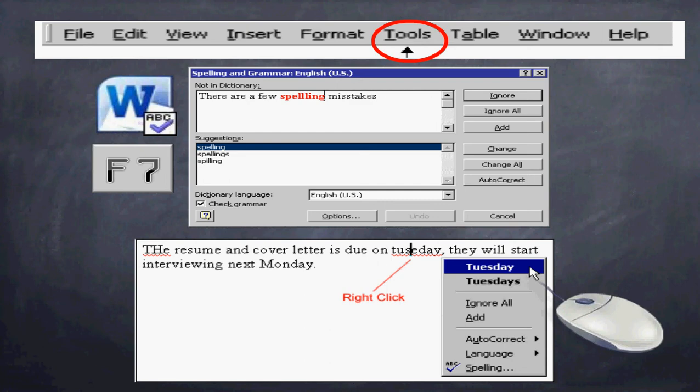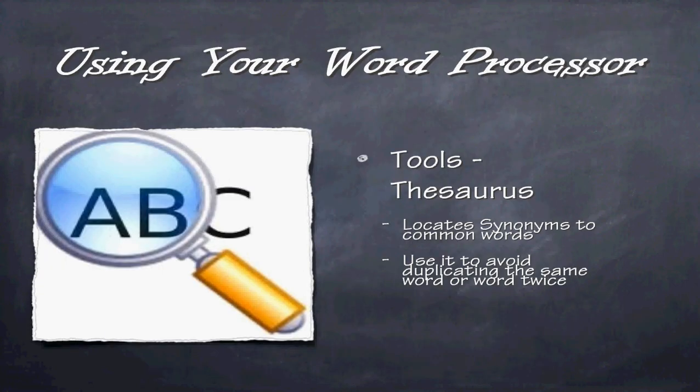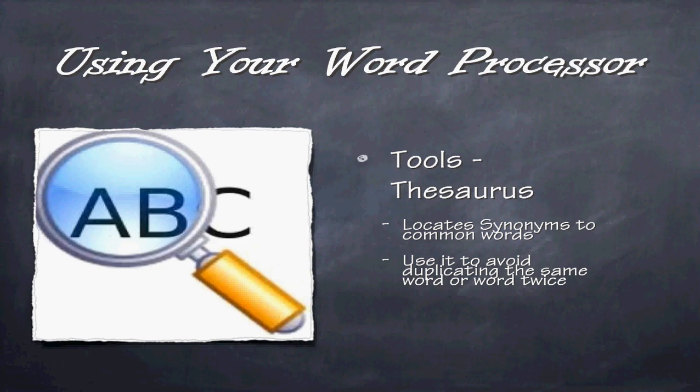Another useful tool is the thesaurus. It sounds like a dinosaur, doesn't it? No, it's a thesaurus, not stegosaurus. This thesaurus provides you with options to words that you use commonly. So rather than use the same word over and over and over again, which becomes repetitive, and if you're typing a report, you don't want such repetitive use of words, you can find synonyms.